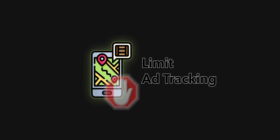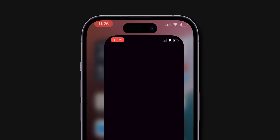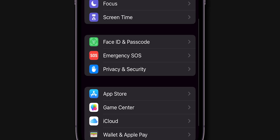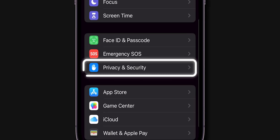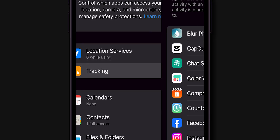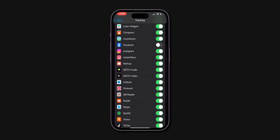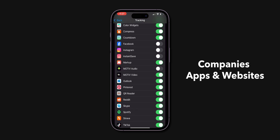Limit ad tracking. Go to the Settings app on your phone, scroll down, click on Privacy and Security, then select Tracking. Toggle off Allow apps to request to track. This stops apps from tracking your activity across other companies' apps and websites. And that's it.